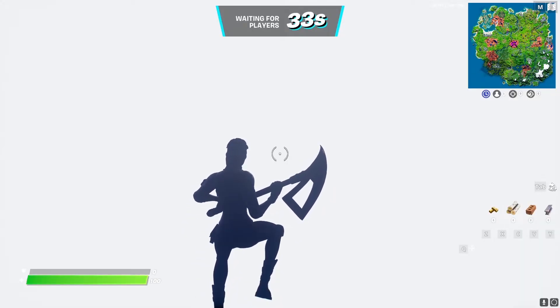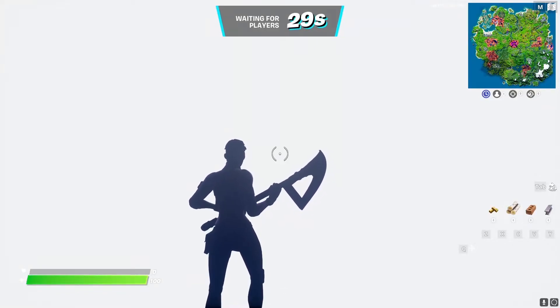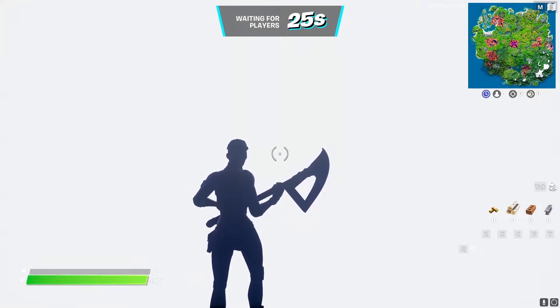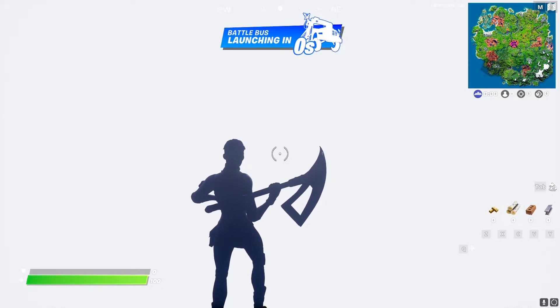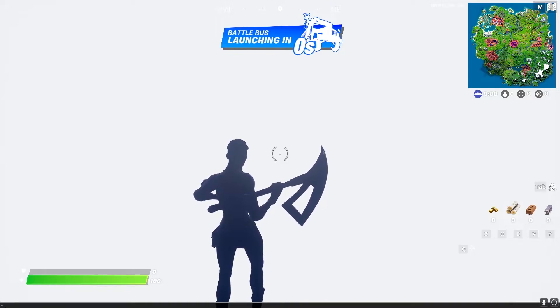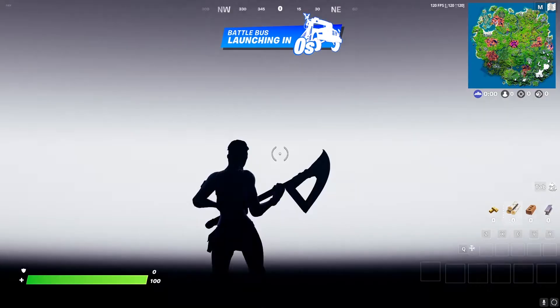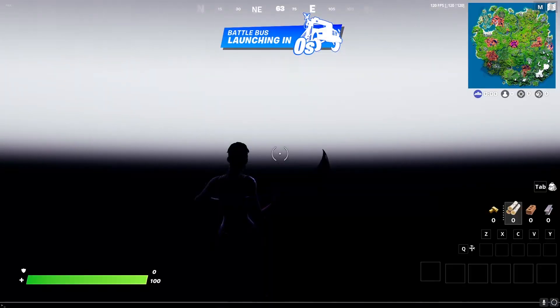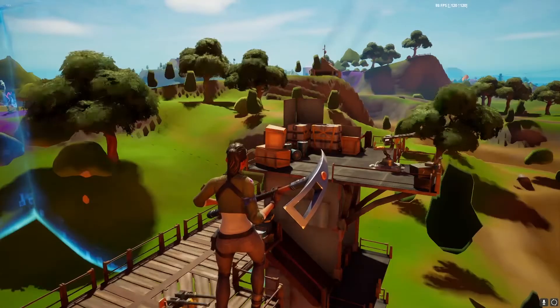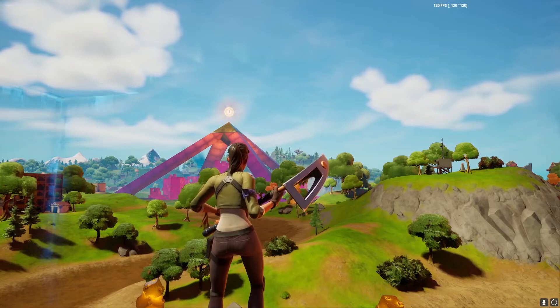Double click cranium.dll and then click Inject. Give it a second and you'll be loading in-game. When you've loaded in, click F9 on your keyboard to fly — otherwise you'll keep falling. When you spawn in the Chapter 2 map you'll fall under the ground and die. Open Discord and go to the base coordinates command, click Ctrl+C to open the console (it's at the bottom of Escape, left of 1, top of Tab), then Ctrl+V and enter. Then go back to Discord and put the Chapter 2 Battle Royale map command — 'apollo_terrain' — into the console and press enter.